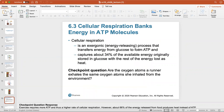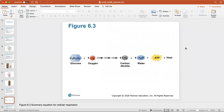Cellular respiration is an exergonic process, meaning it releases energy and transfers energy from glucose to form ATP. It captures about 34% of the available energy originally stored in glucose, with the rest lost as heat. Here's the summary equation: glucose refers to any food particle you eat, which ultimately gets broken down into a glucose molecule.